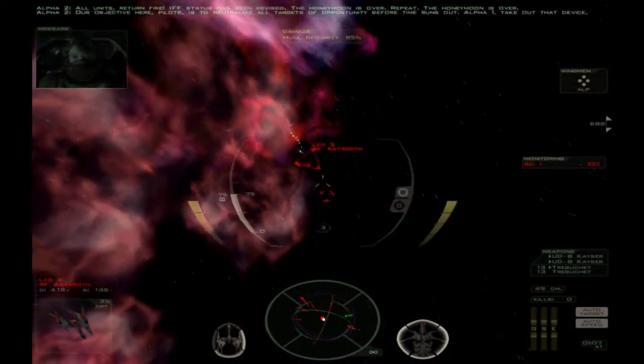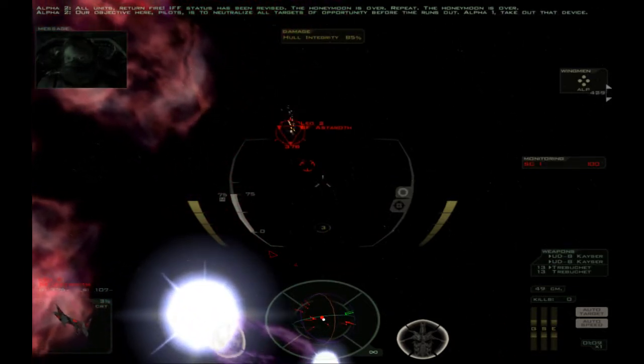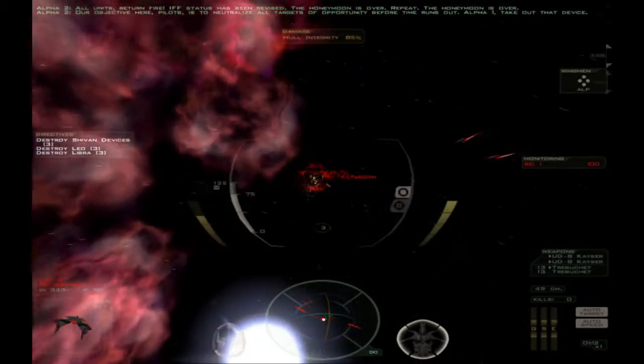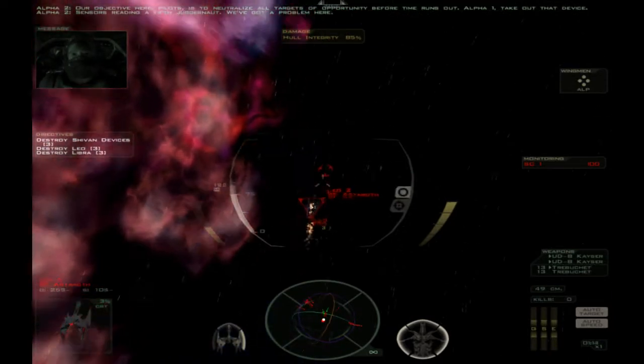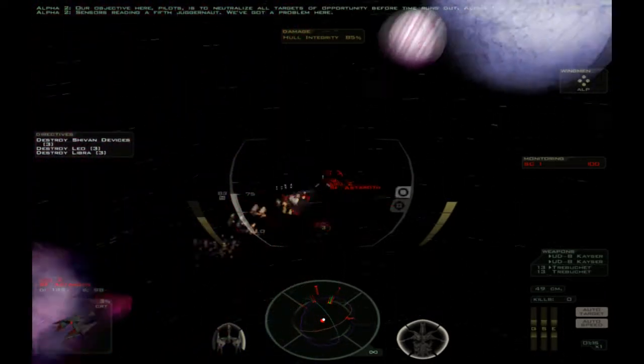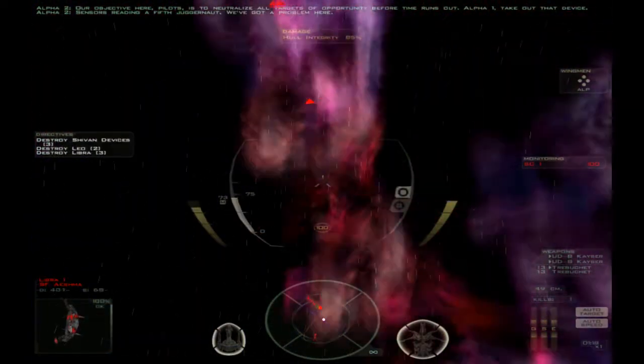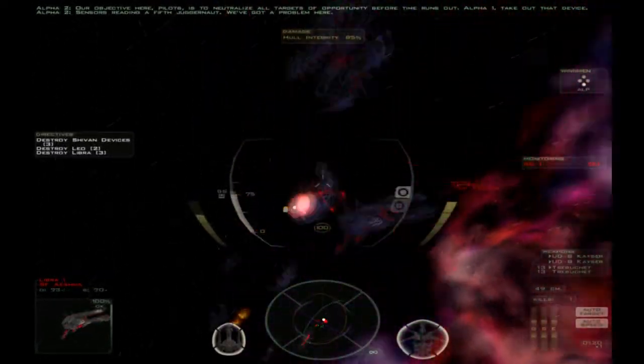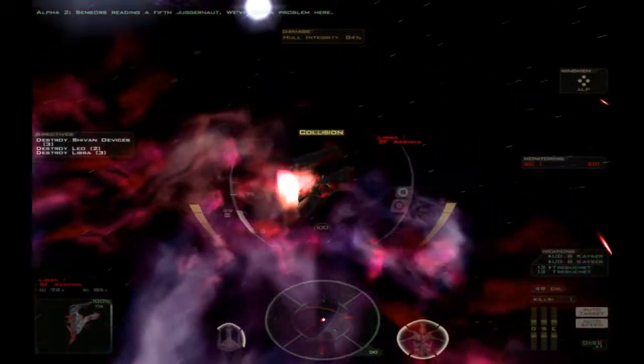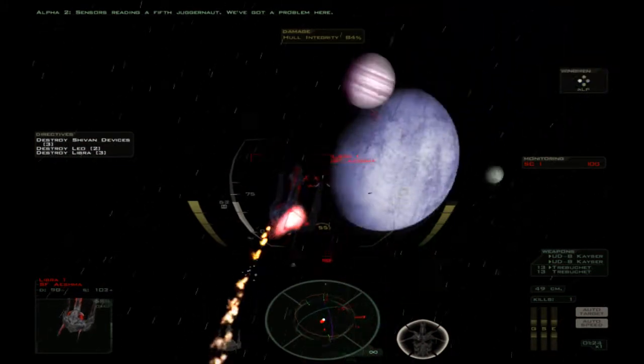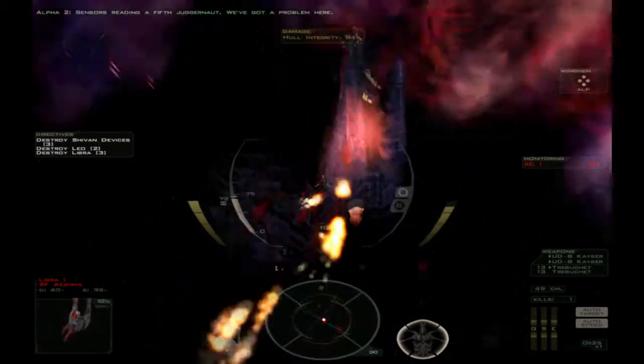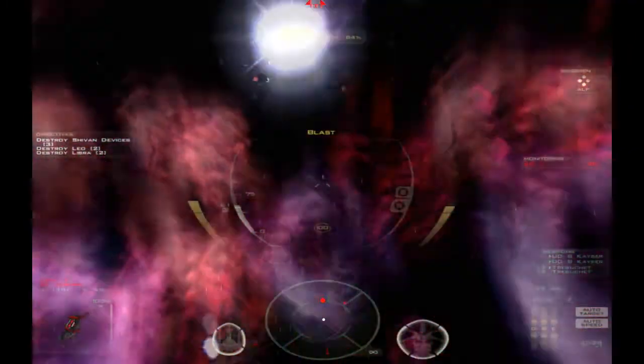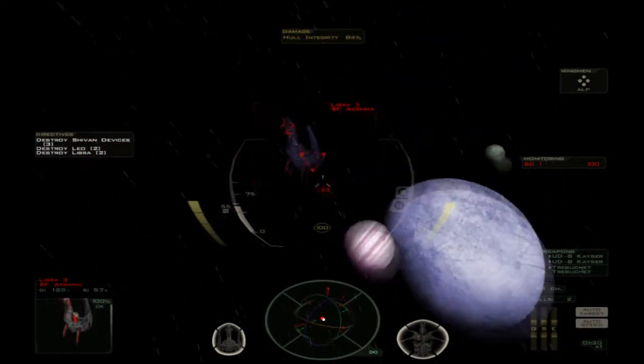But we can. Our objective here, pilot, is to neutralize all targets of opportunity before time runs out. Alpha-1, take out that device. Sensors reading a fifth Chugger now. We've got a problem here. There we go.